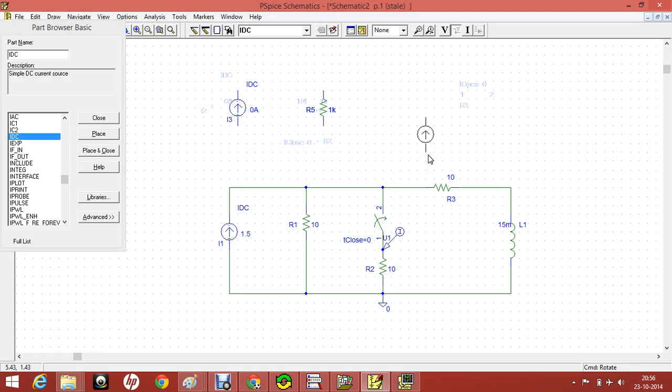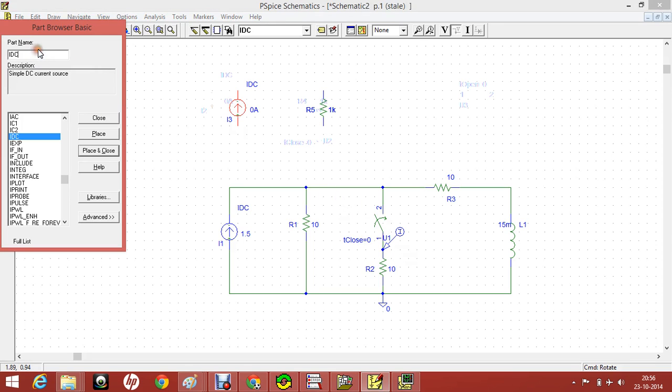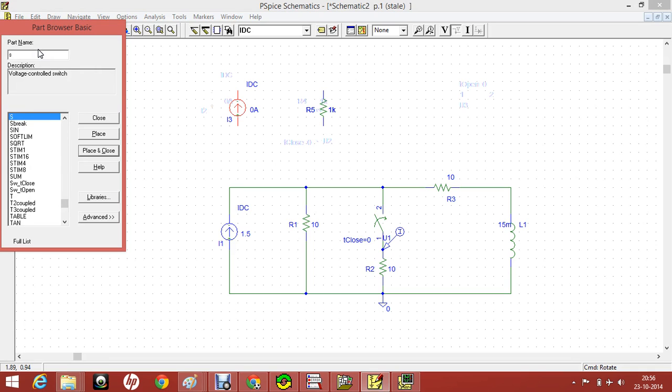Also we have used a switch. As you can see here, we want a switch which will close at time t equals 0. So just search switch SW. You can see two here: Switch SW_T close and SW_T open.